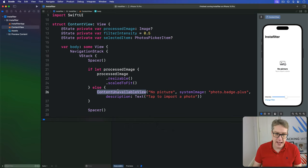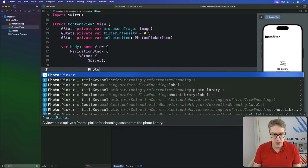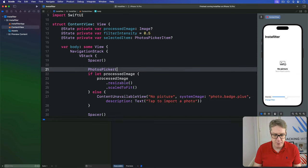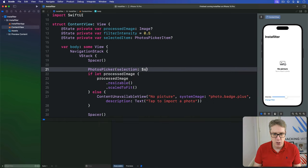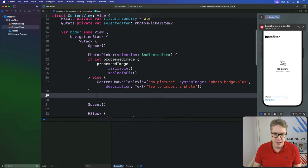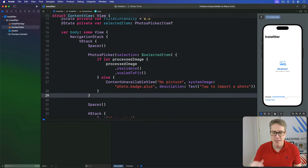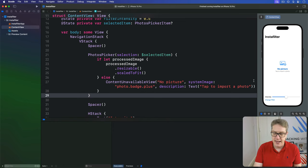Just before if let processed image, I'm going to say there's a photos picker with a selection bound to dollar selected item, and then simply wrap that whole if let and else inside there, getting this result here.